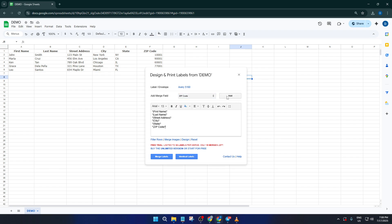Select First Name, Last Name, Street Name, City, State, and Zip Code. Add them all in the order you want them to appear, stacking them line by line for the classic address label look.